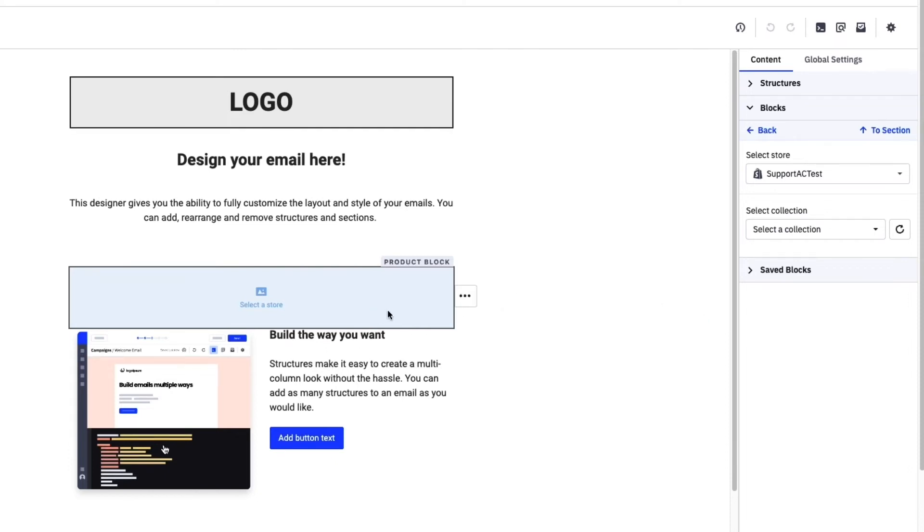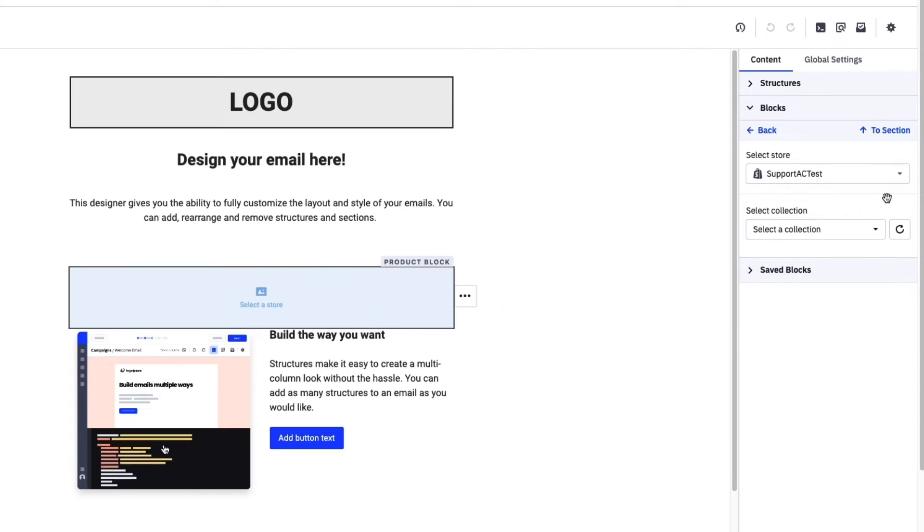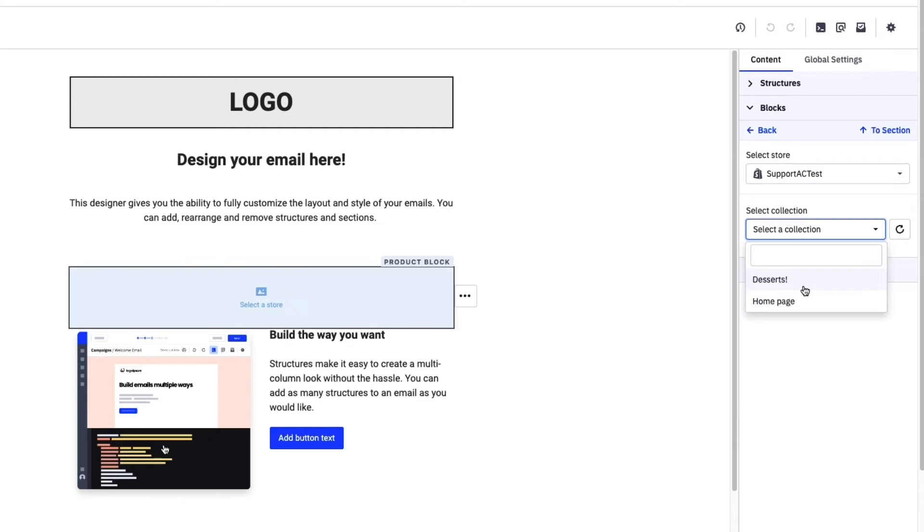As a reminder, this is currently only available to Shopify and WooCommerce users, as is the case with our classic designer. Once you've selected your store, you can then choose a product category.